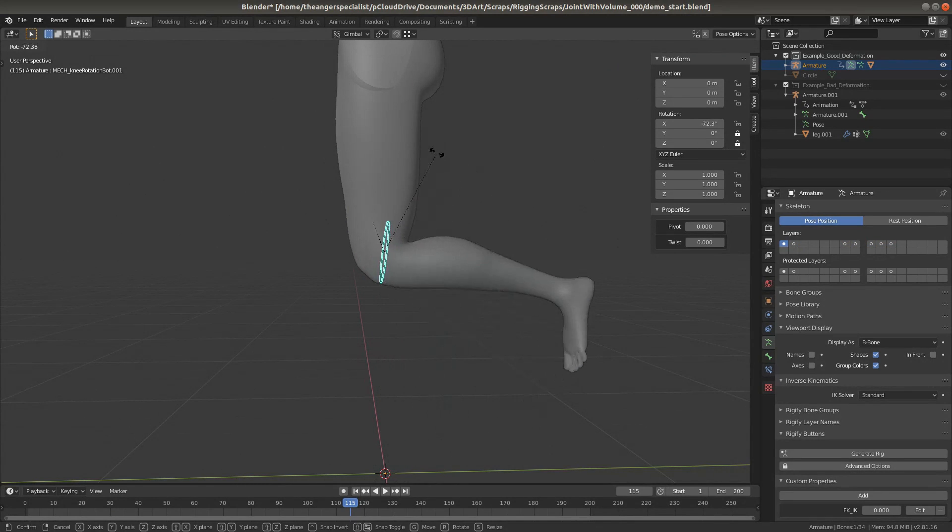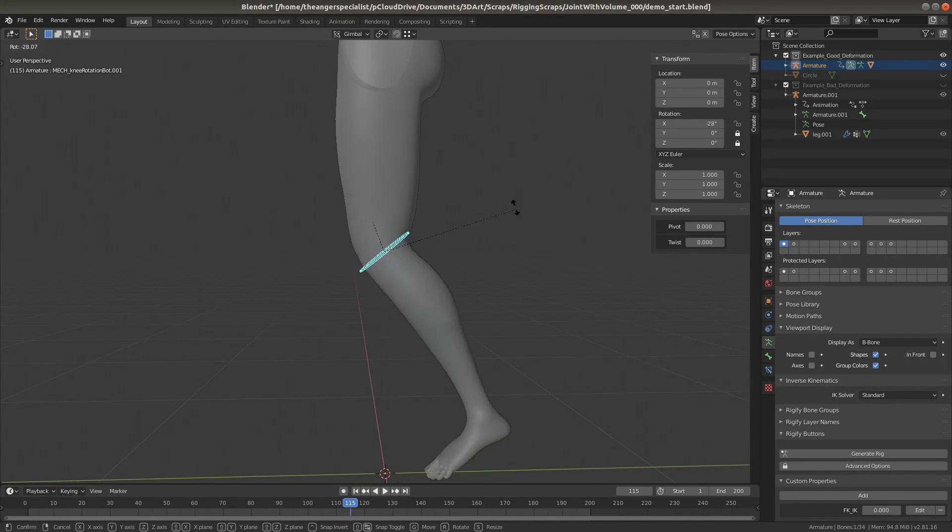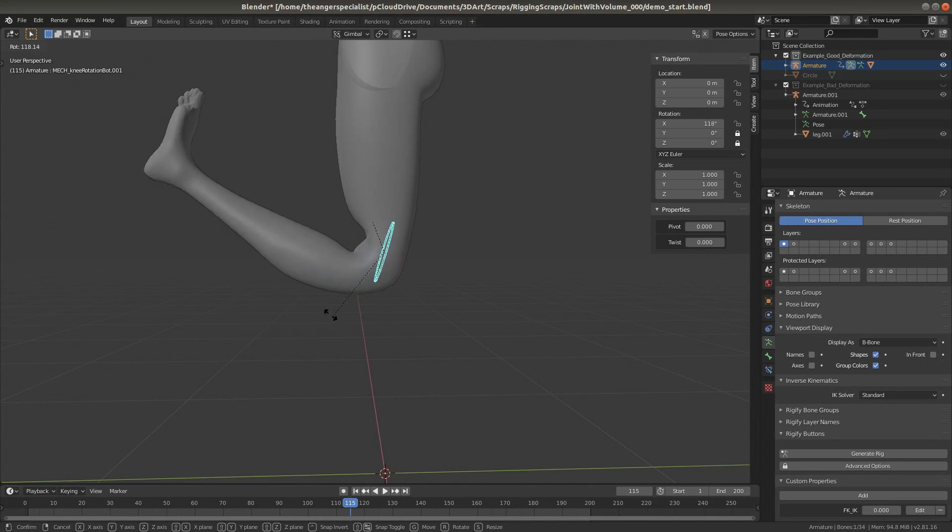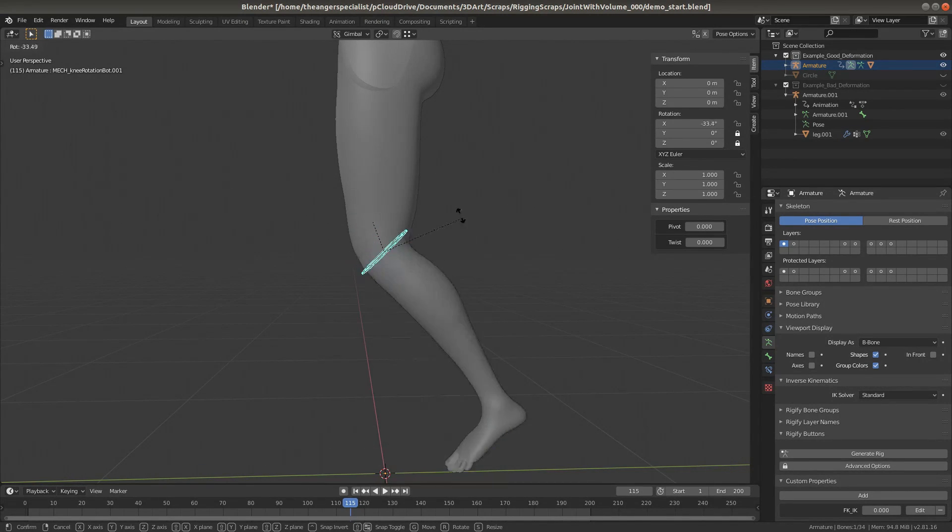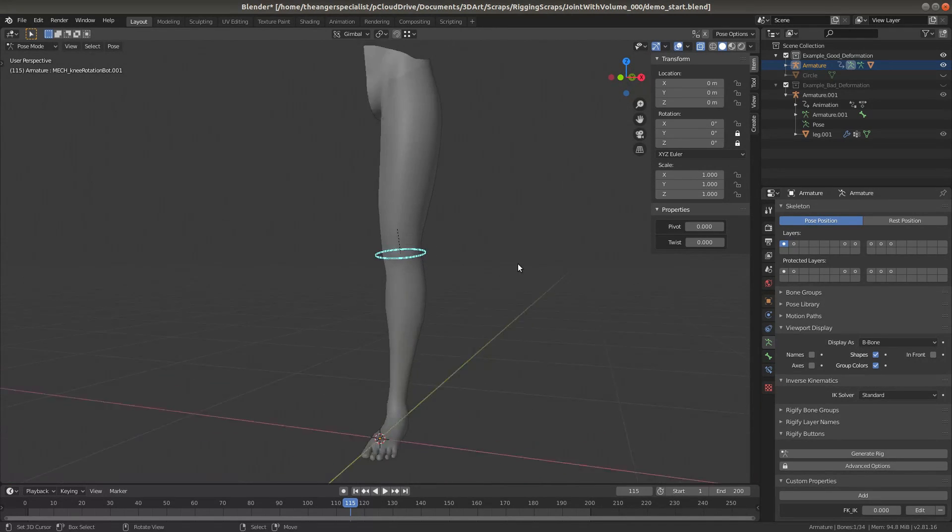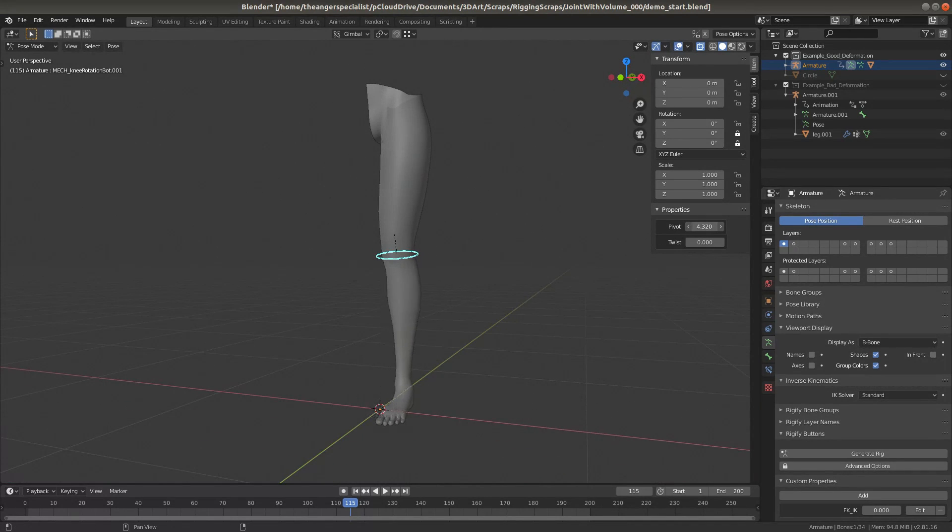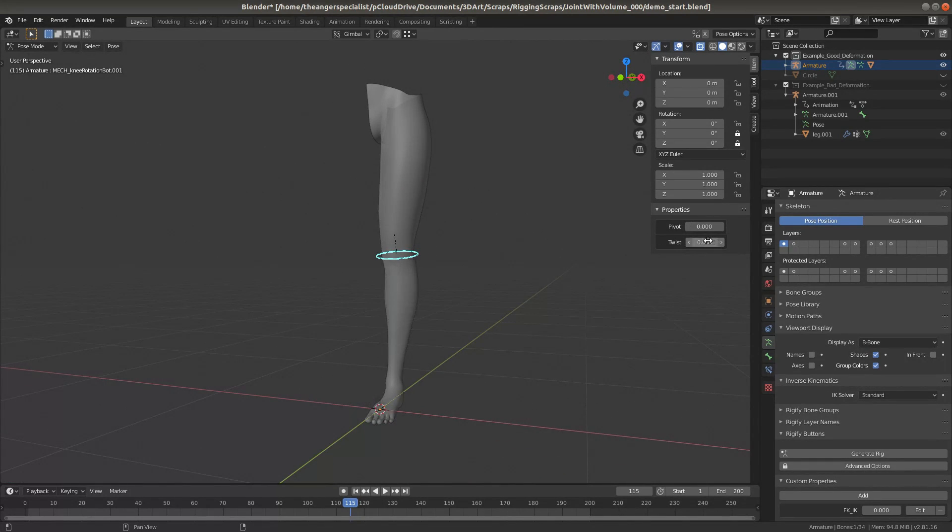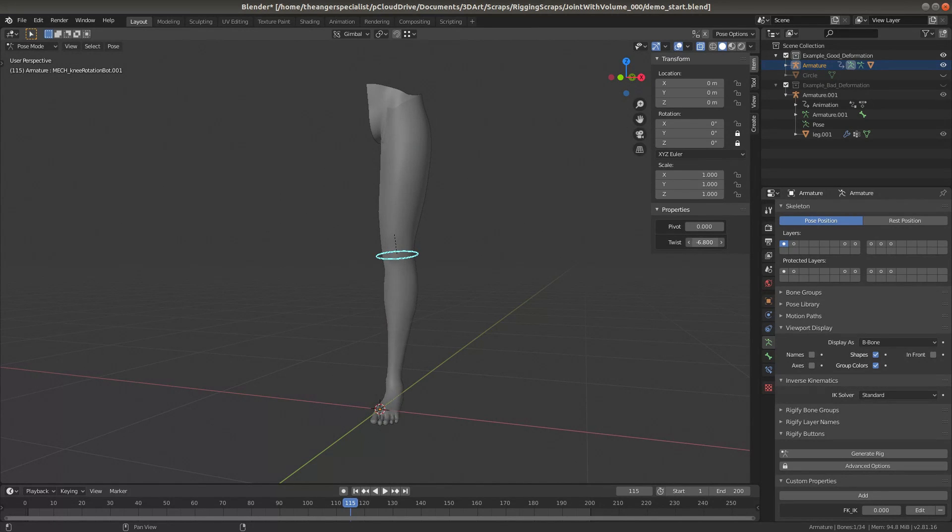We have one control that the animator is going to use. As you can see, it will even hyperextend the leg beyond what a human can normally do. In addition, I've made it so that it can pivot and twist beyond what a human is capable of.